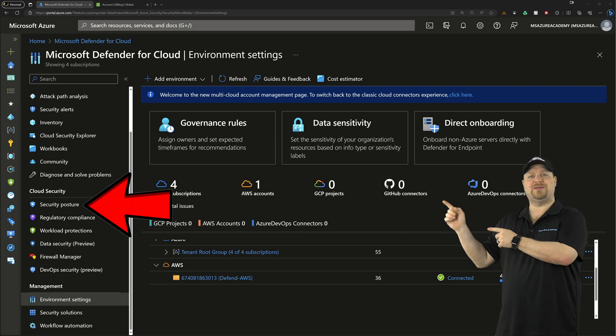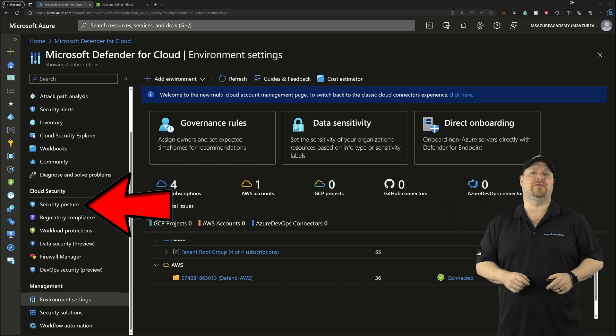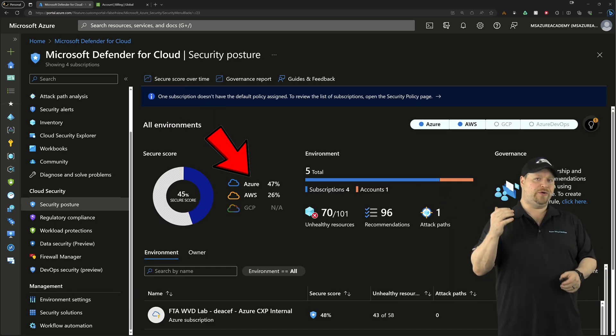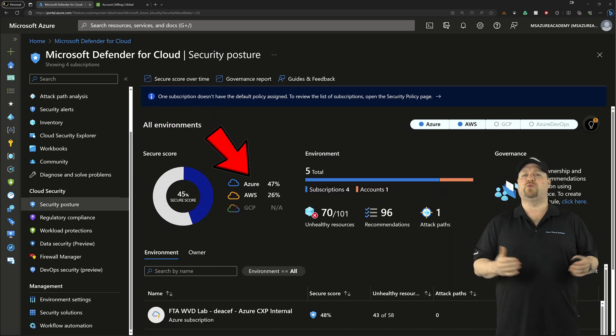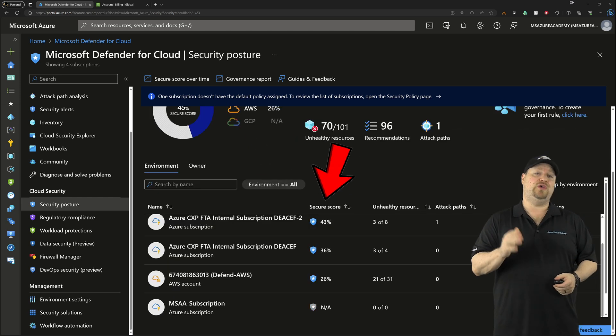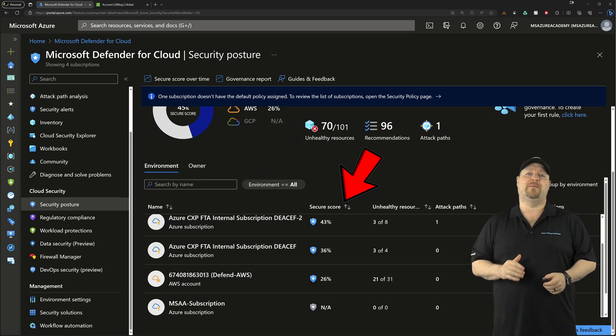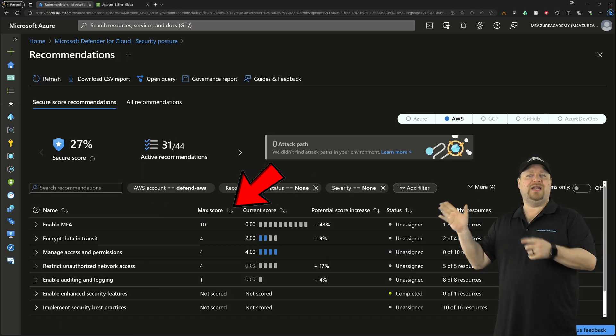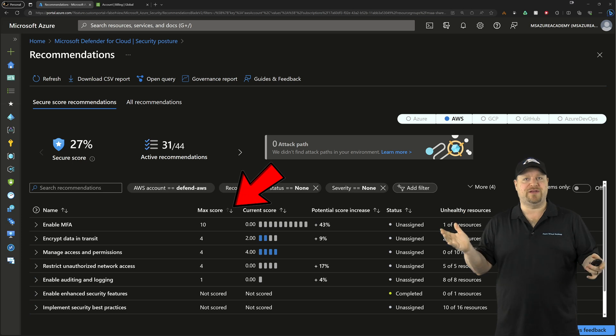And after enough time has passed that you got all your data collected and analyzed, you can go to the security posture section over on the left. Here's where you'll find the security score for each one of your environments and you can view all of their recommendations. And these are AWS specific as you would expect.